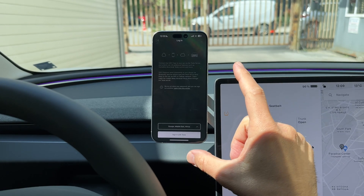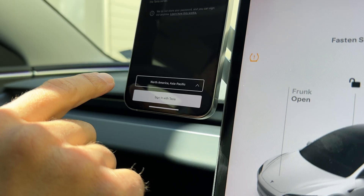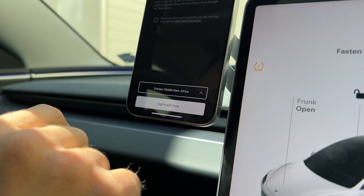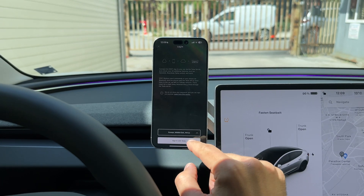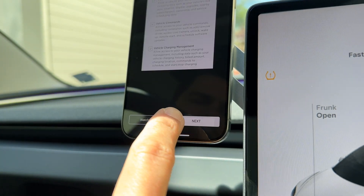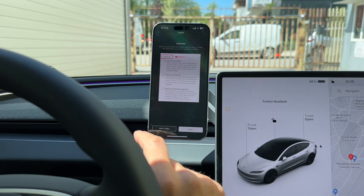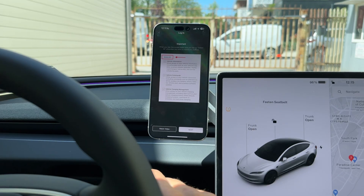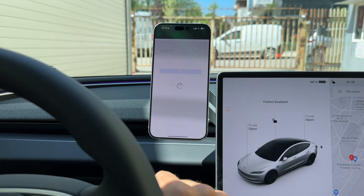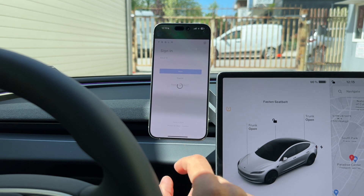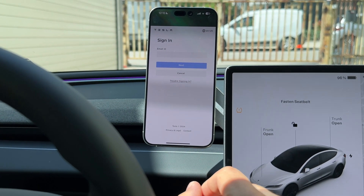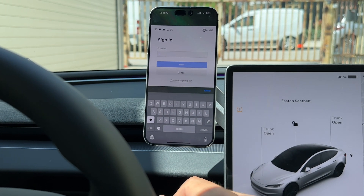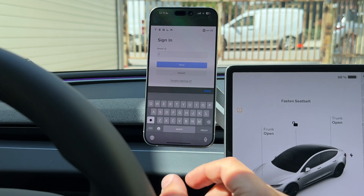Once you are in the login screen, you should choose the region — North America or Europe — and then press Sign In with Tesla. When you see this page you should select all and press Next. Now we open the Tesla website and here you should enter your Tesla credentials and proceed with the login.